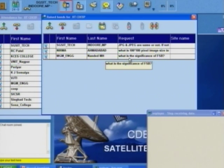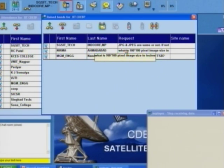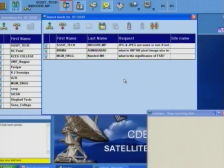There is a question from Nirmah Ahmedabad asking what is a 100x100 pixel image size in inches. Well, a pixel is not directly related to inches. There is no direct relationship of a pixel to a physical measure like inch or centimeter.